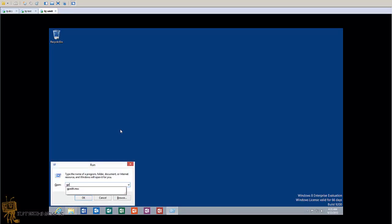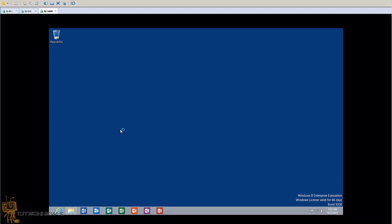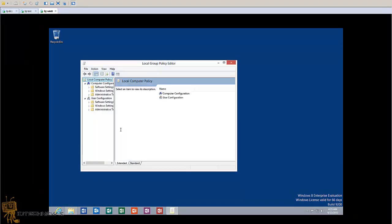We want to do gpedit.msc. Now once you do that, you want to navigate to... I'm trying to remember where you've got to navigate... you want to go into the Computer section.